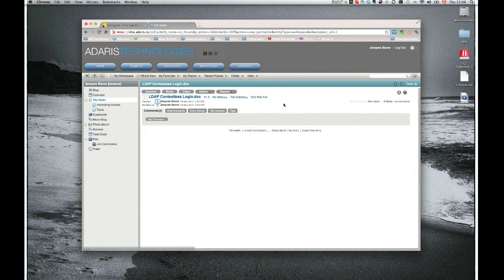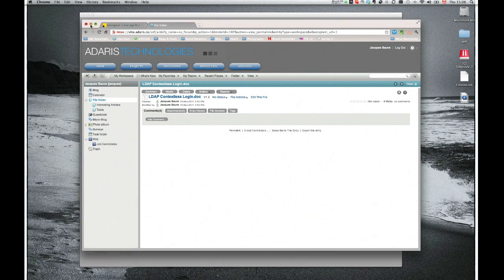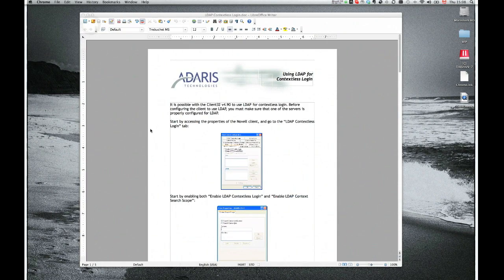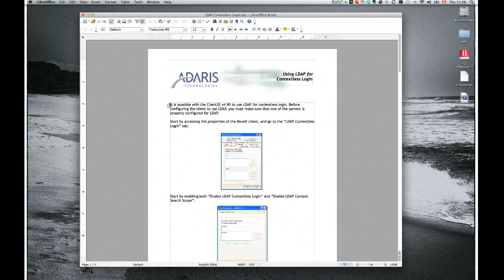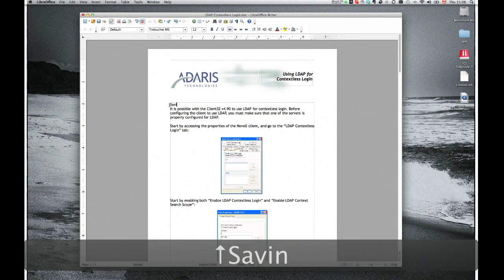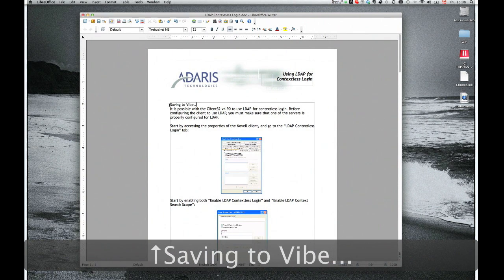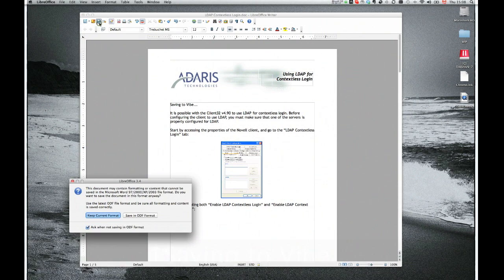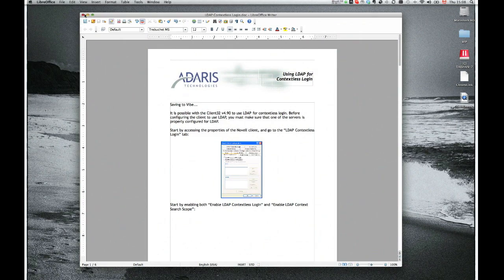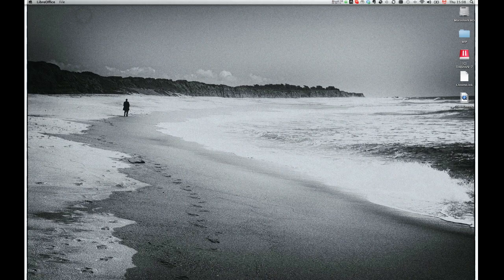For example, if I'm accessing a Word file here, I can decide to edit this file, and it will bring up the file, in this case, in LibreOffice. So I can edit the file and make changes, and this is live, and it saves it back right into Vibe. I can make any changes to the document, and when I hit the Save button, it will go back and be saved as a Word file in Vibe.